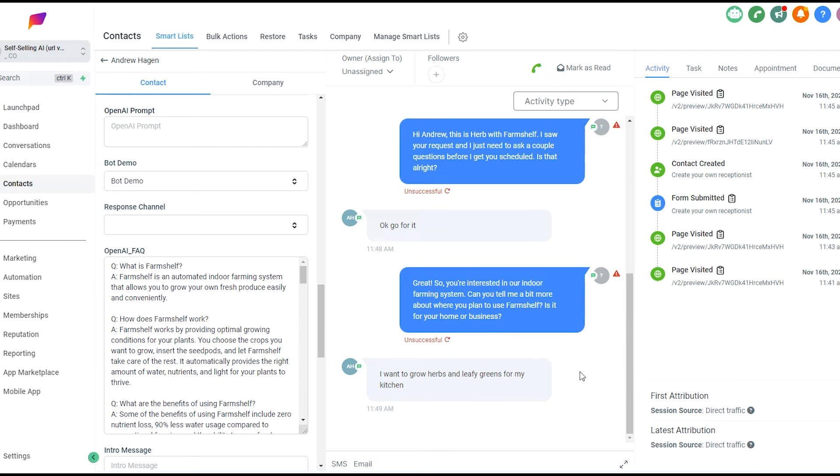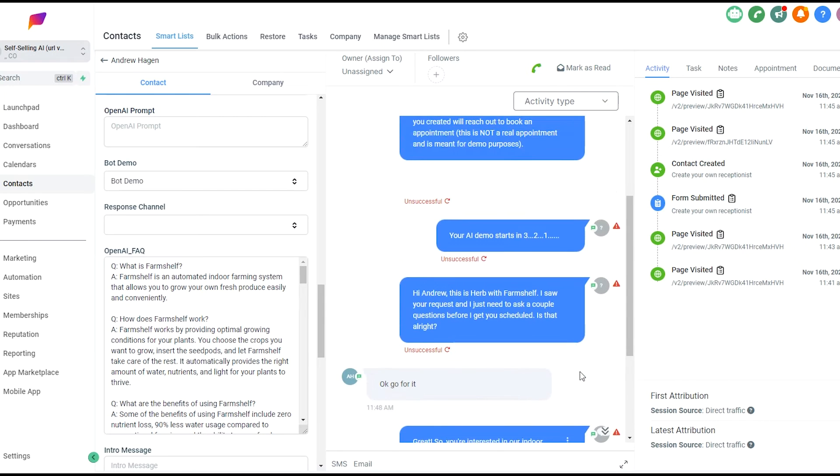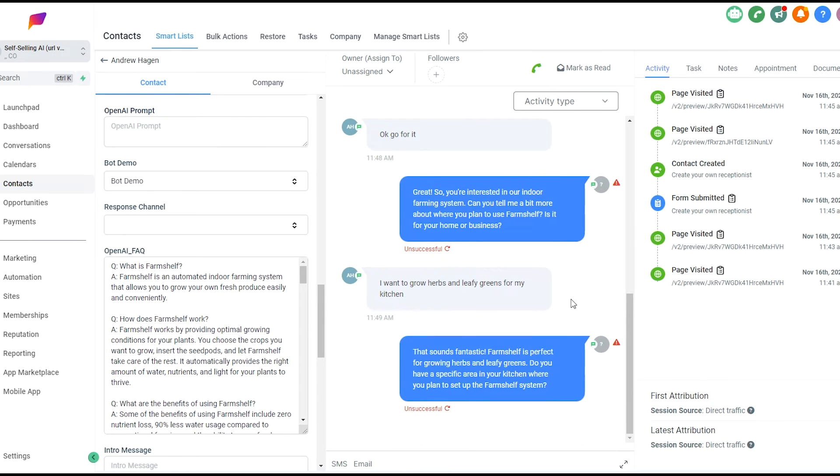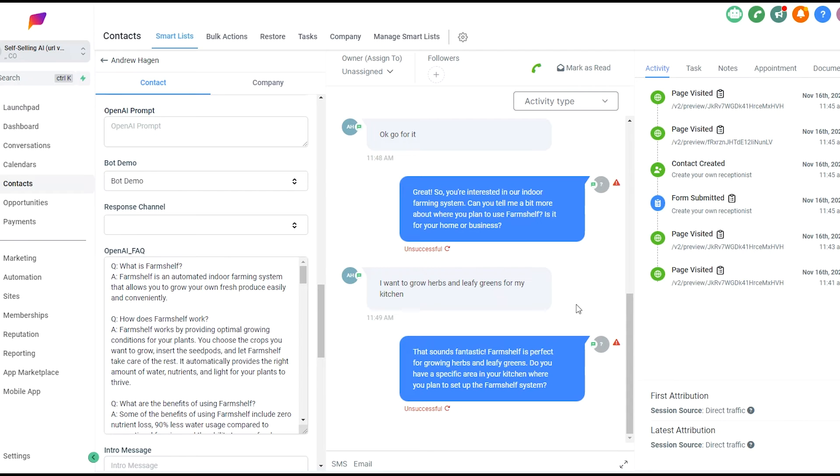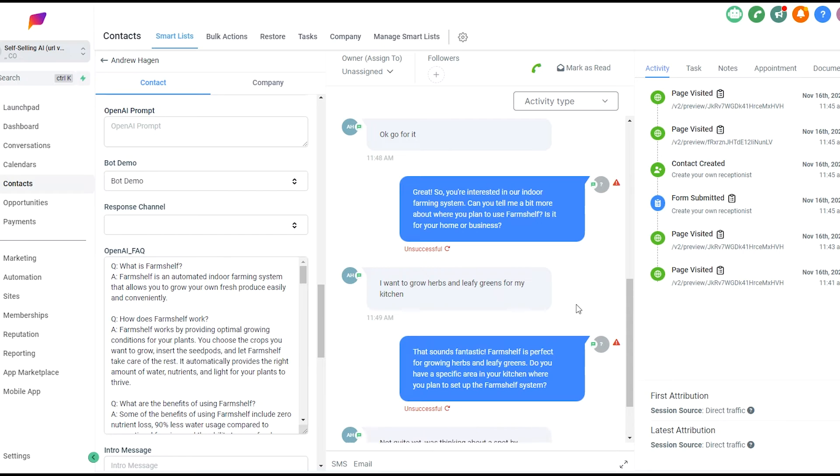These questions are going to vary from customer to customer, from lead to lead, because the AI generates the questions and generates the prompt. It's never going to be exactly the same, even if you put in the same website, that is part of the dynamic nature of using AI in this instance. But as you can see, the fact that this just immediately was created by the form submission creates a lot of that wow factor and just the magic of having an AI built immediately off of that. So FarmShelf is perfect for growing herbs and leafy greens. Do you have a specific area in your kitchen where you plan to set up the FarmShelf? I'm going to say not quite yet, was thinking about a spot by my fridge and see where it goes from there.